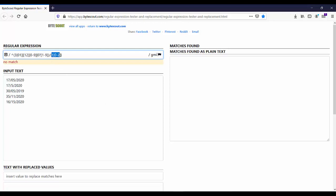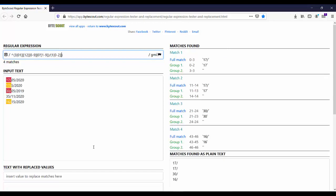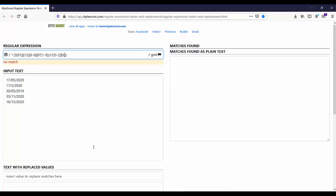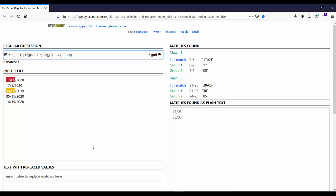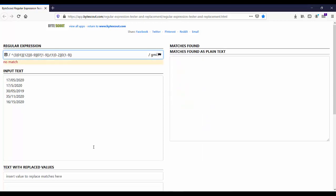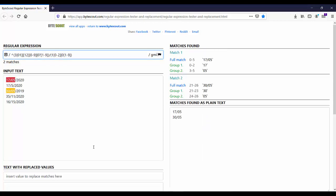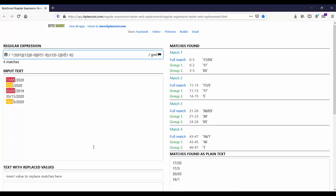So for the remaining month numbers, let us use the alternation character and then 0. And let us make this 0 optional.